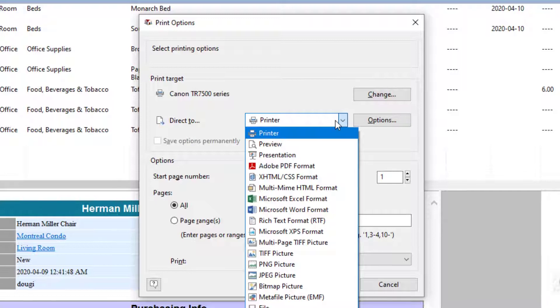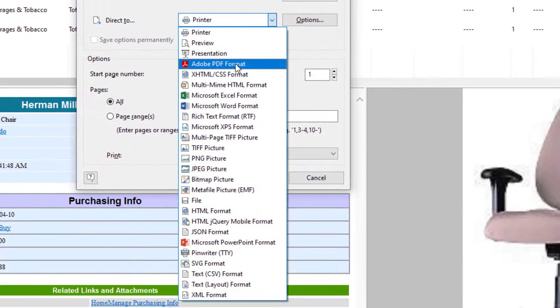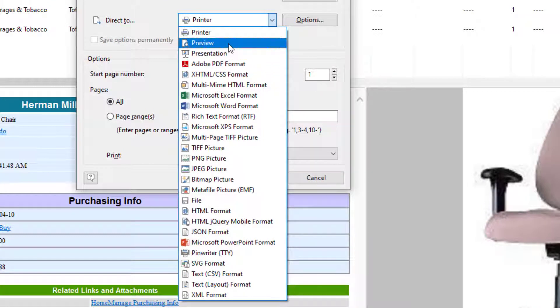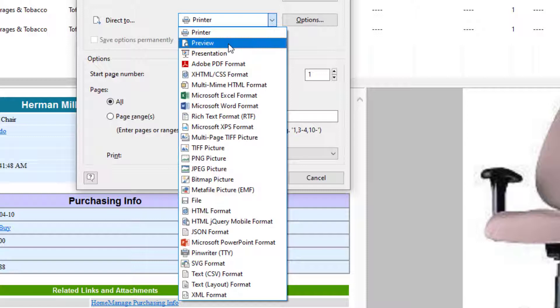For example, if you want the report to be in PDF format, you just select Adobe PDF. If you want to preview what the report will look like before printing, you can select Preview.